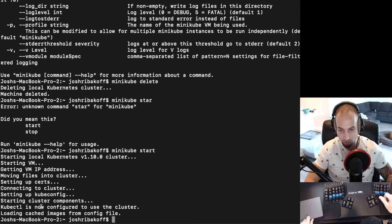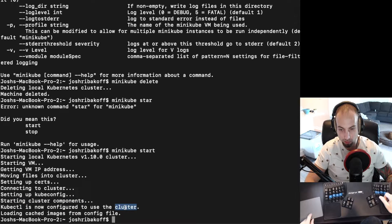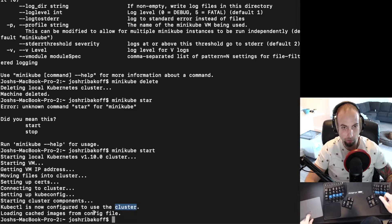And it looks like starting cluster components is being logged to the terminal here. So it's doing stuff. Looks like kubectl is now configured to use this local cluster. And it's loaded the cached images from the config file.